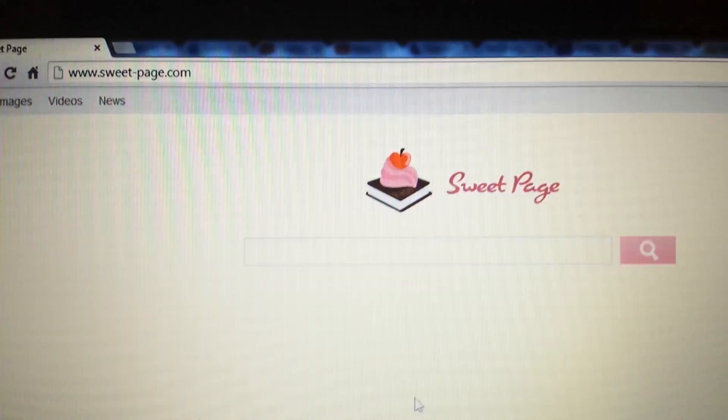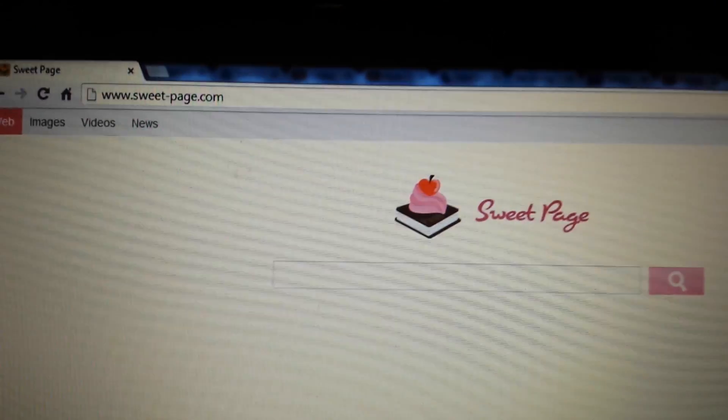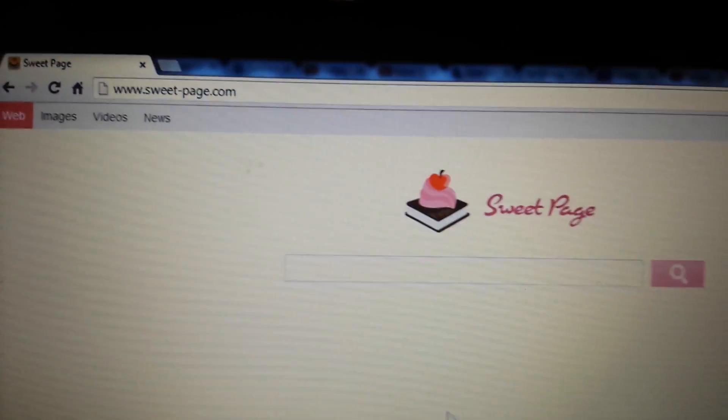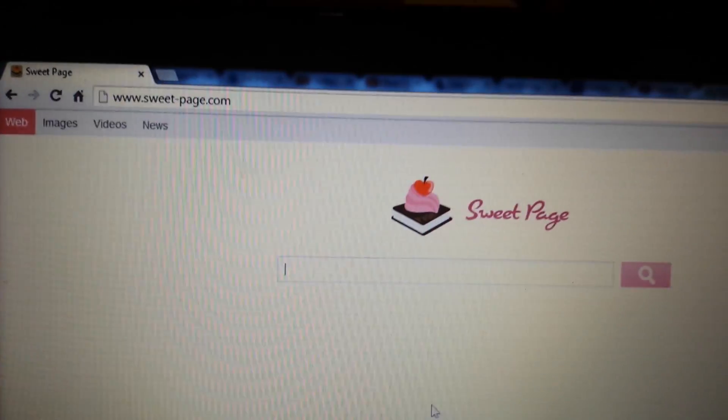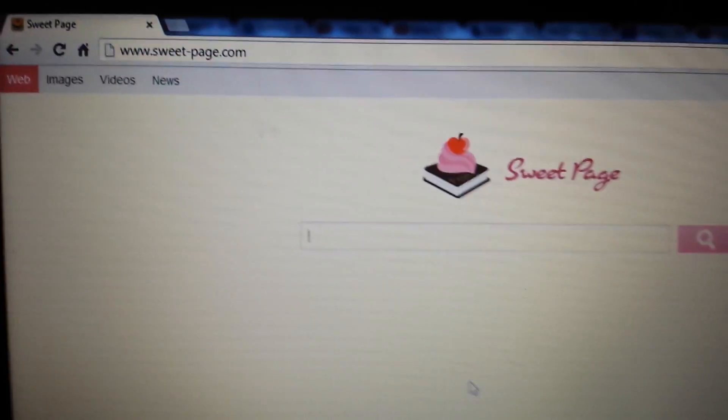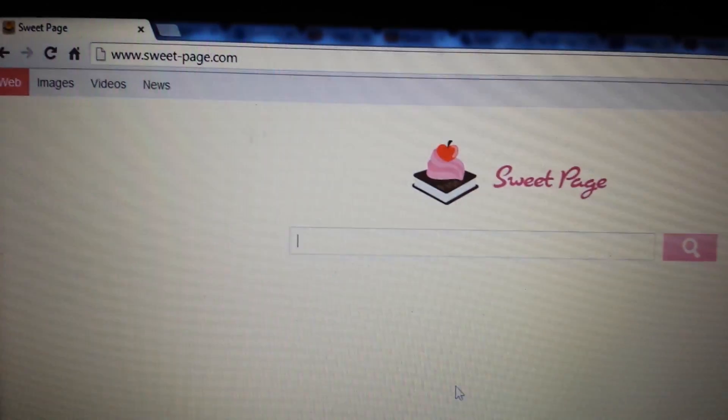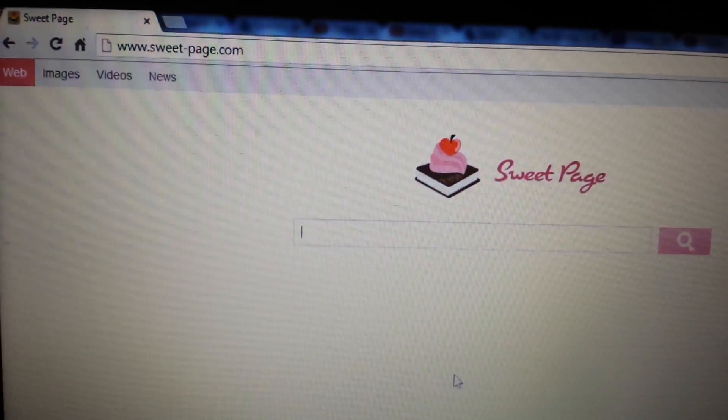I'm going to show you how to remove it on all three browsers: Google Chrome, Internet Explorer, and Mozilla Firefox, and I am going to go kind of quickly.